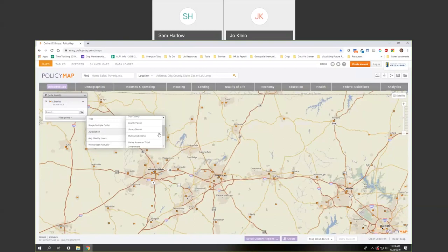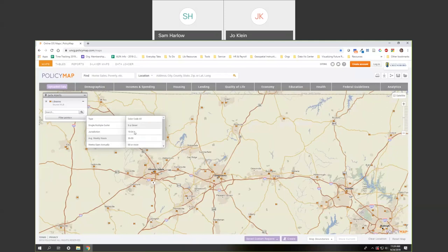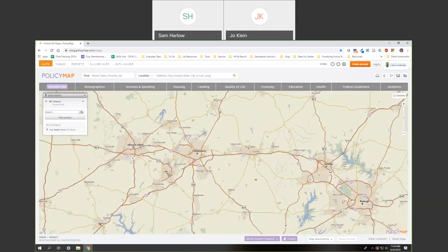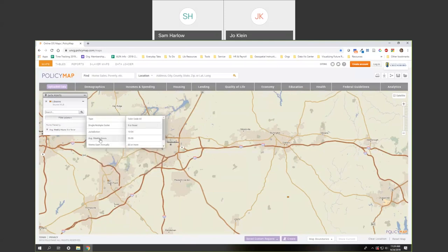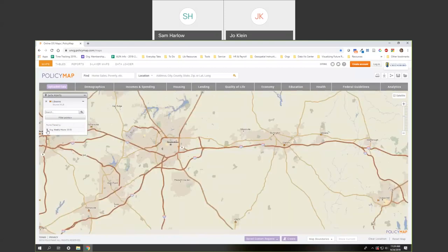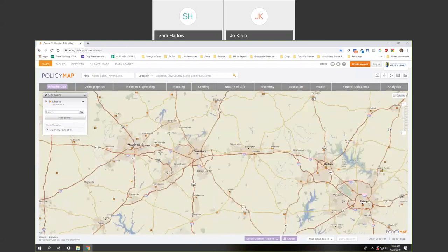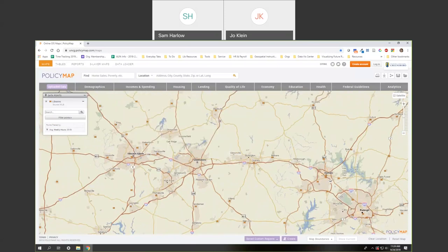You can filter library data sets by jurisdiction — whether it's a city or county library, a Native American tribal government library, or a school district. You can also filter by average weekly hours, such as exploring libraries open for nine or fewer hours per week, which would mostly be bookmobiles. Filtering to 35 to 59 hours shows even fewer results. So you can do cool things like filtering those data sets.